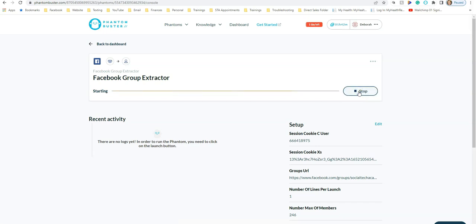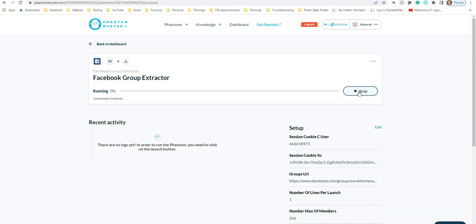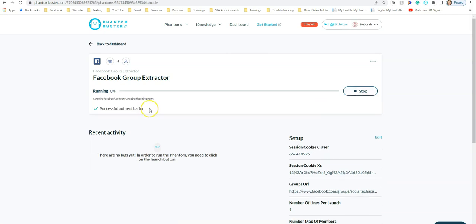Click Launch. You'll see it starting, then running, and a progress indicator along the way. It will show it's connecting to Facebook, authenticating, and you'll see the percentage number increase as it starts extracting information.